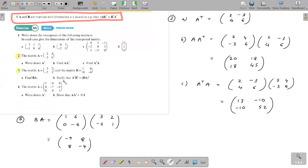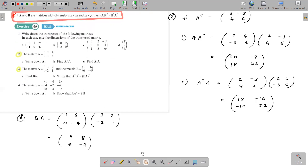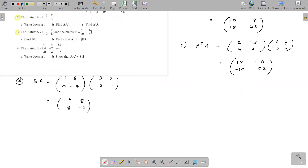In question 3 we are verifying this rule. A transpose is 3, 2, minus 2, 1 — exchanging rows and columns of A. B transpose is 1, 6, 0, minus 4. Multiplying A^T times B^T gives minus 9, 8, 8, minus 4.